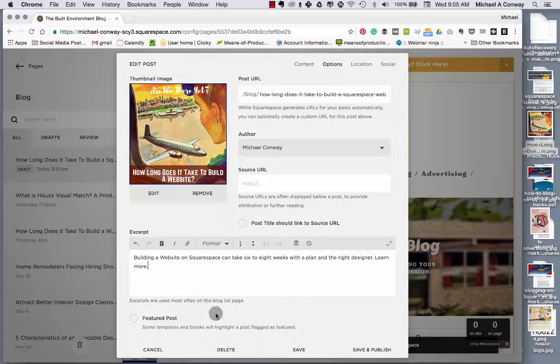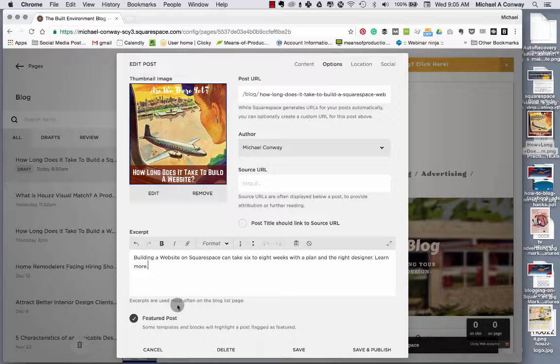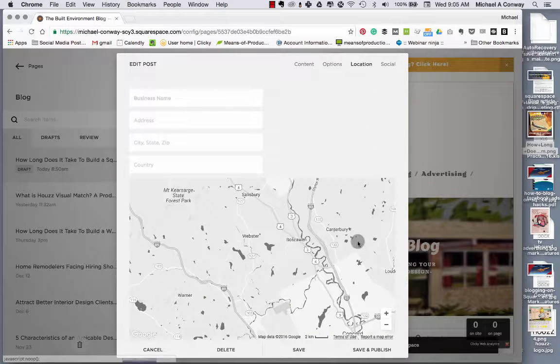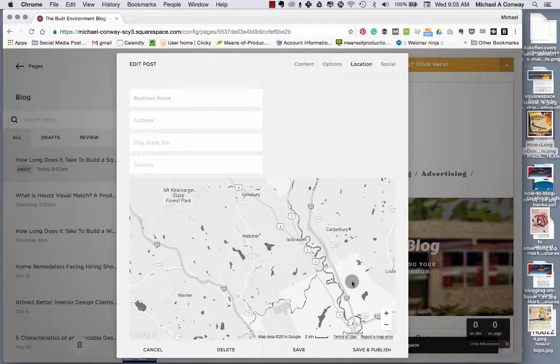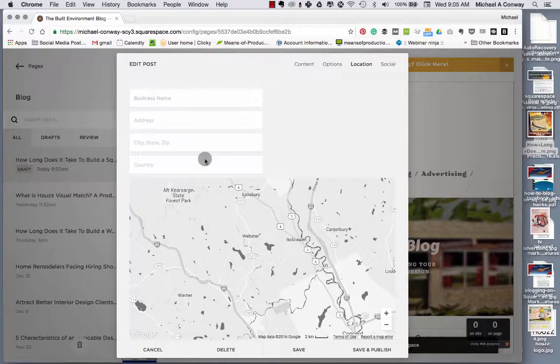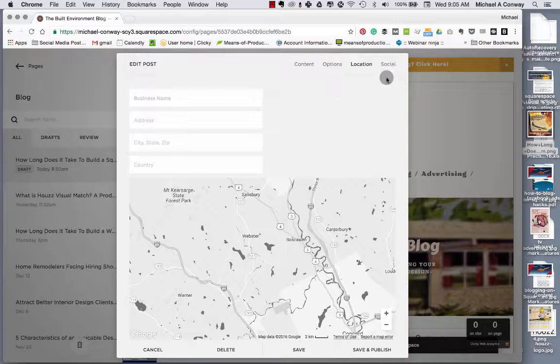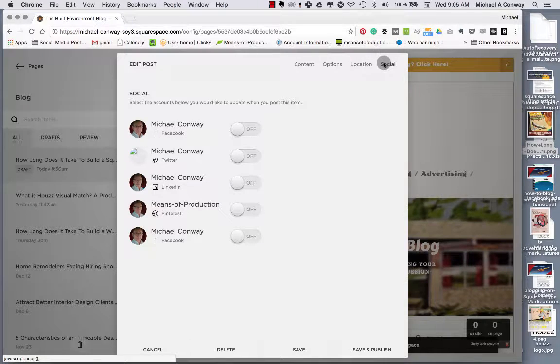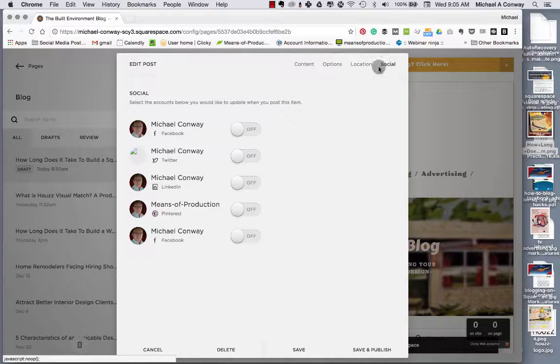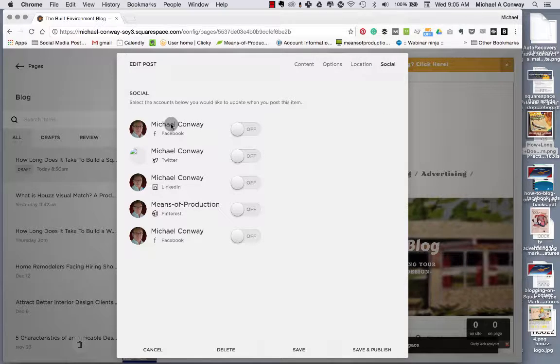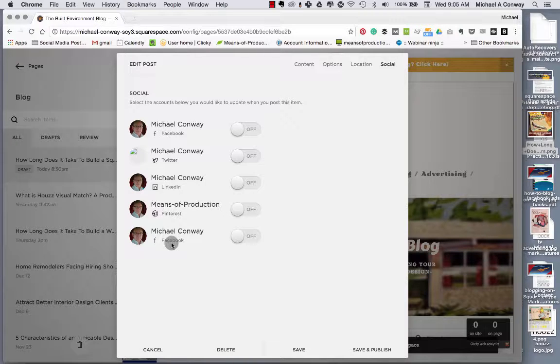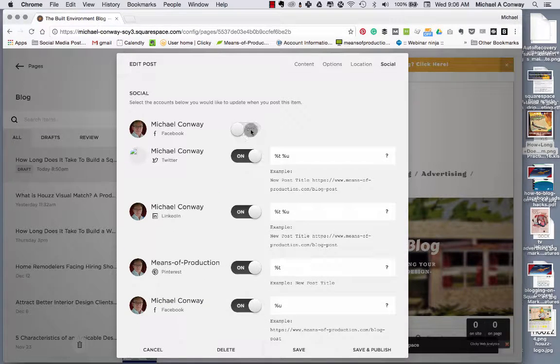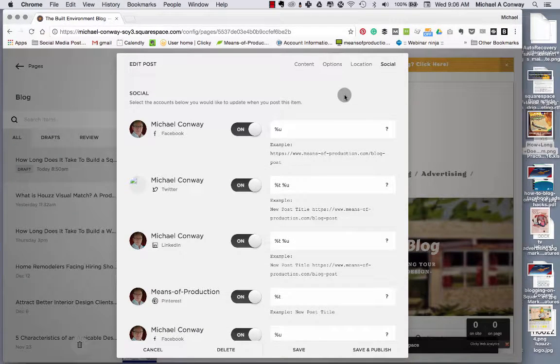If we wanted to make this a featured post, we could click here. This would allow it to show up in certain areas, say sidebars or wherever you have a summary on the website. The next step is to add location. You can drop this in here, but as you can see from this map, this actually shows my current location. So I'm just going to leave this alone. Lastly, we have social media buttons. When we publish the article, we want it to be published out to social media platforms as well. And as you can see, I have my Facebook, Twitter, LinkedIn, Pinterest, as well as my company Facebook page. So I'm just going to turn all of these on.